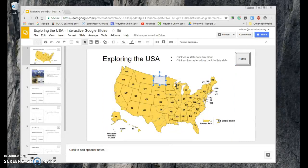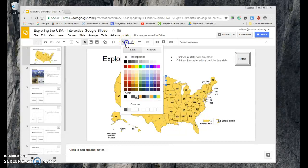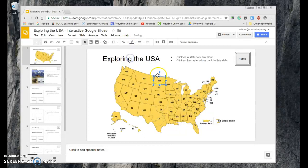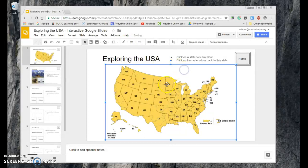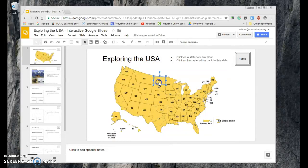I've drawn the shape of North Dakota, but it's not clear yet. I need to go to the fill bucket and select transparent, then go to the line and select transparent as well. Now you can't even see the shape, but it's still there when you click on it.